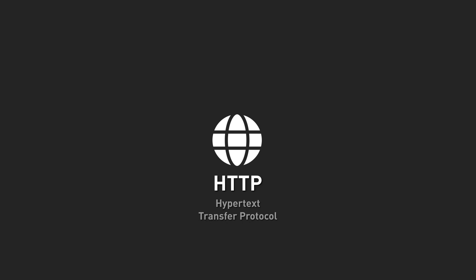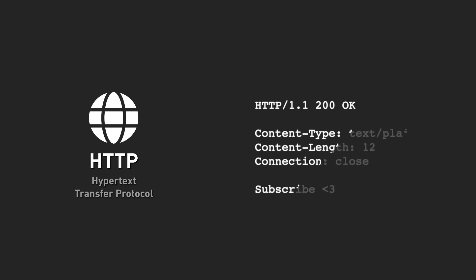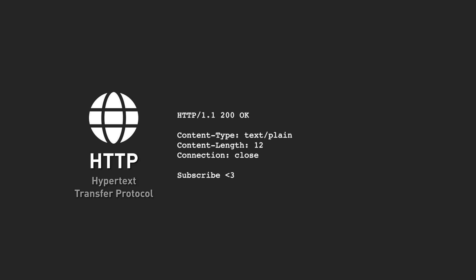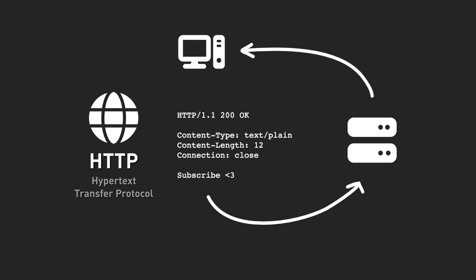The protocol used for serving websites is called HTTP, or Hypertext Transfer Protocol. As the name implies, the protocol is designed to transfer text, which makes it incredibly simple and versatile. In theory, all you need in order to run a web server is a network socket capable of transferring text.